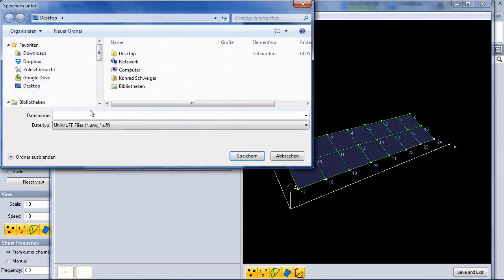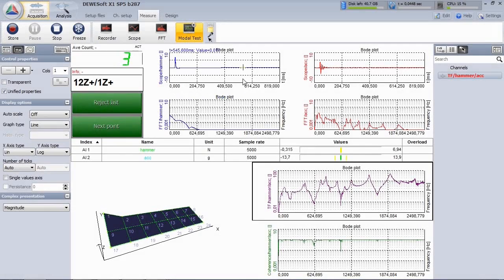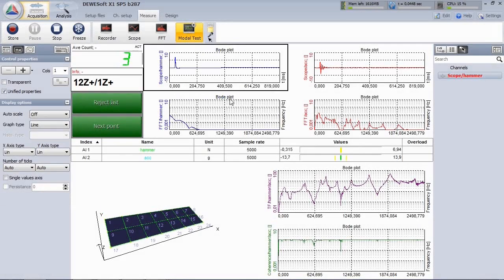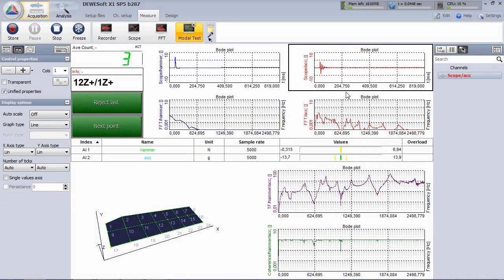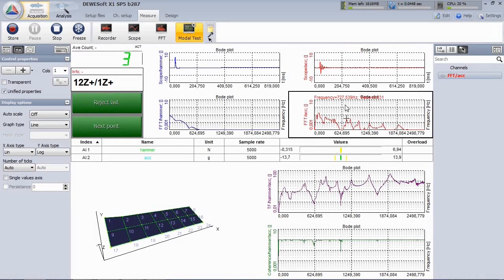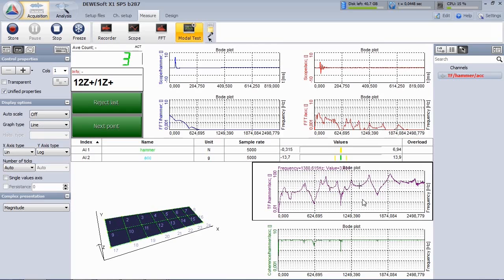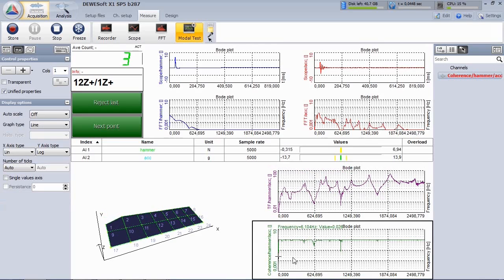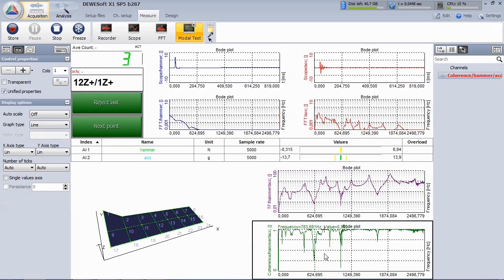Don't forget to save the geometry. The measure screen is arranged with the hammer signal on the left and accelerometer signal on the right. Below you see the current transfer function and its coherence. It makes sense to scale the y-axis linear up to maximum level of 1.